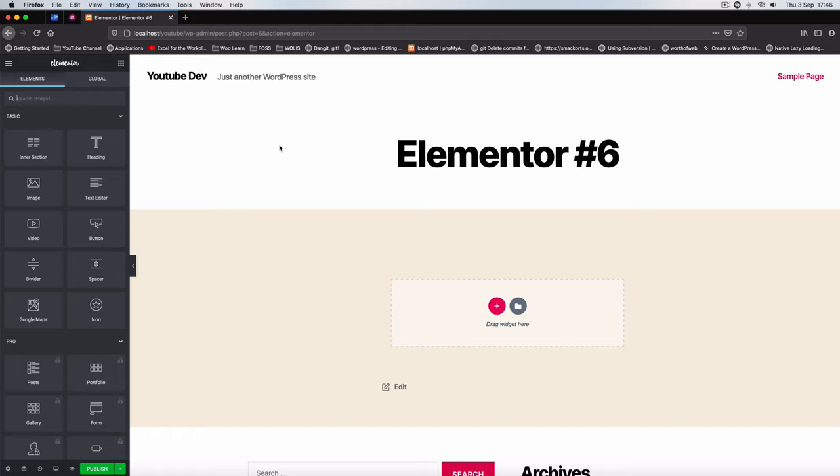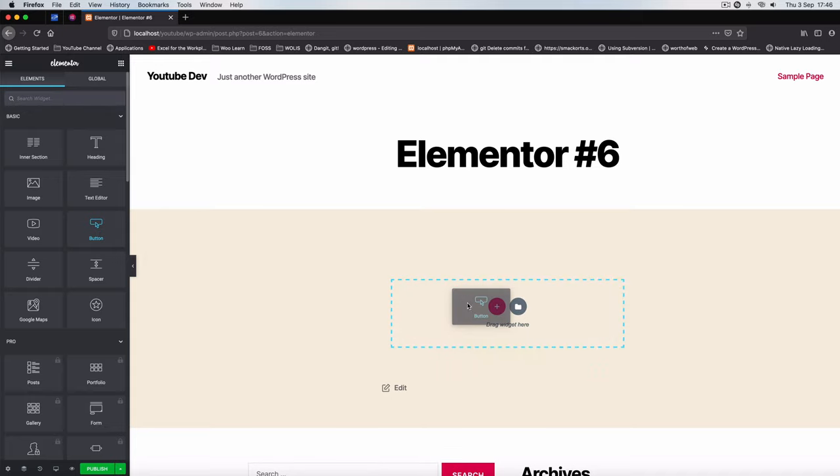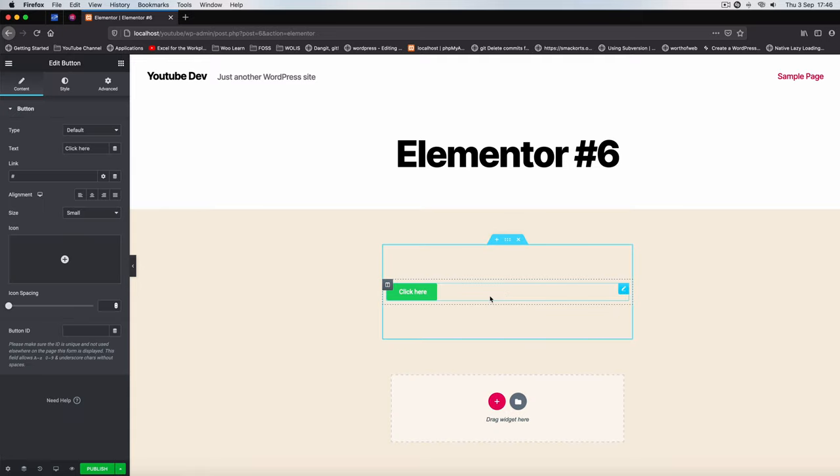After learning all the basics of Elementor and how it works, I feel like we're in the position to actually make our own widget. When someone picks it and drags and drops it, they should be able to get a button.